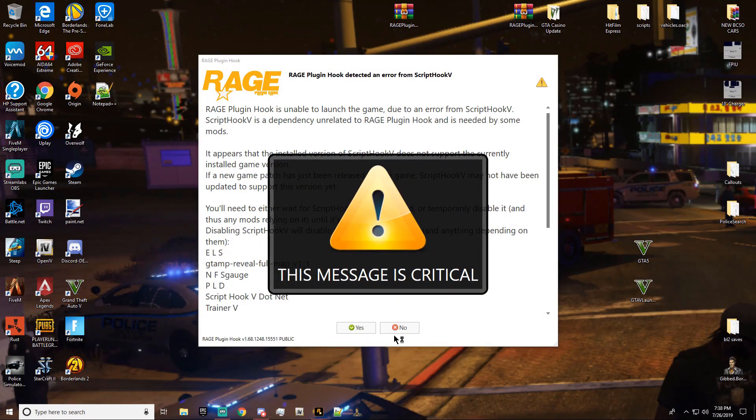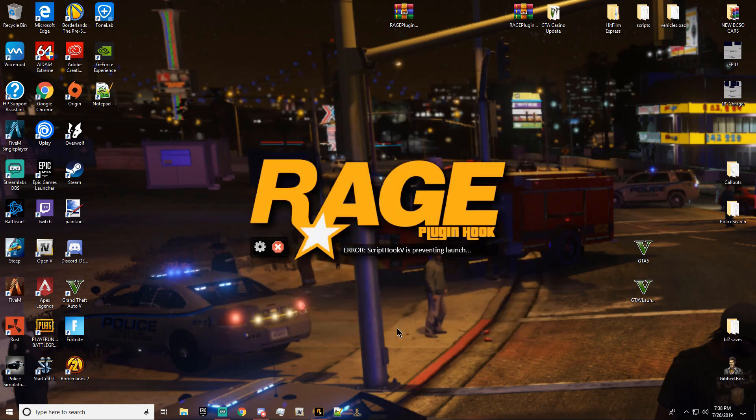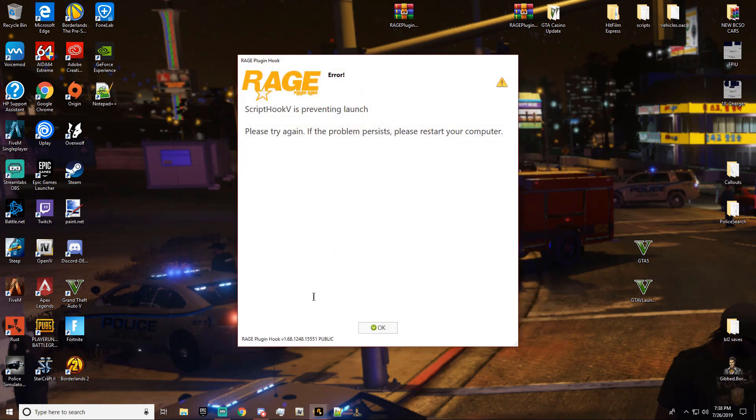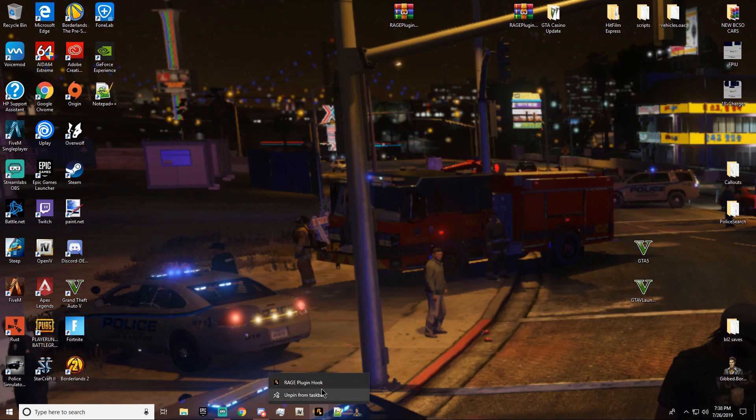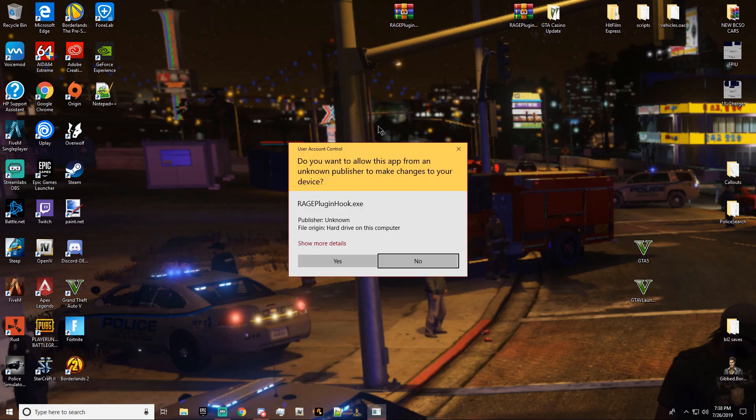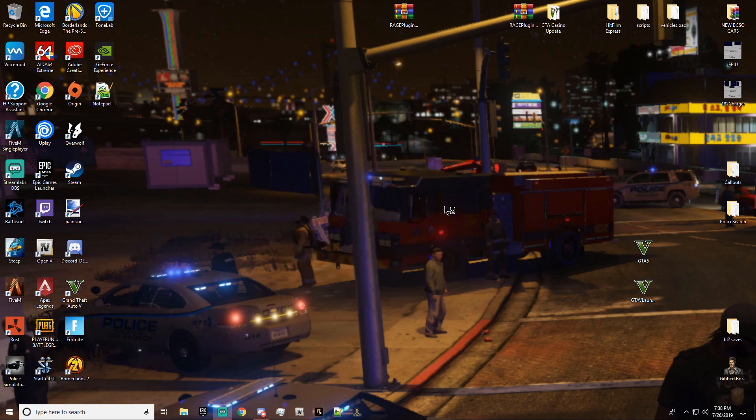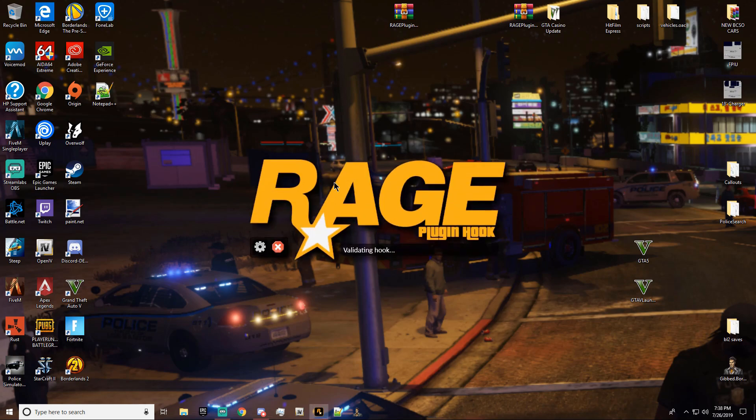Alright, so it would have, guys. Oops, damn it. It would have worked, but yeah. Script Hook V is preventing it to launch. That means we got to wait for Script Hook V to come out with another update to, you know, to be compatible with this one now.